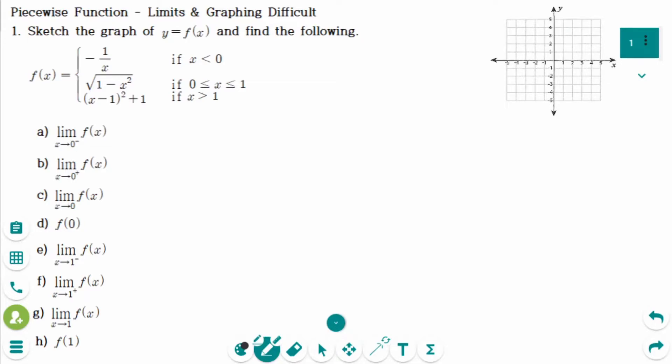This video will cover difficult questions regarding the topic of piecewise functions, limits, and graphing. This is the first question.